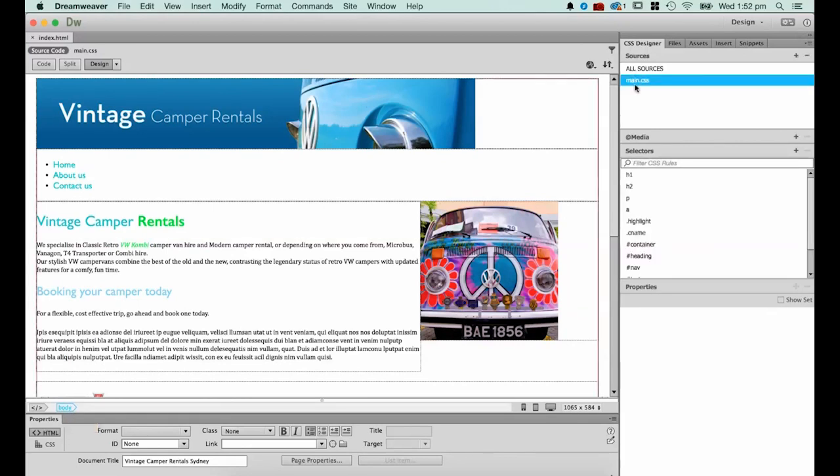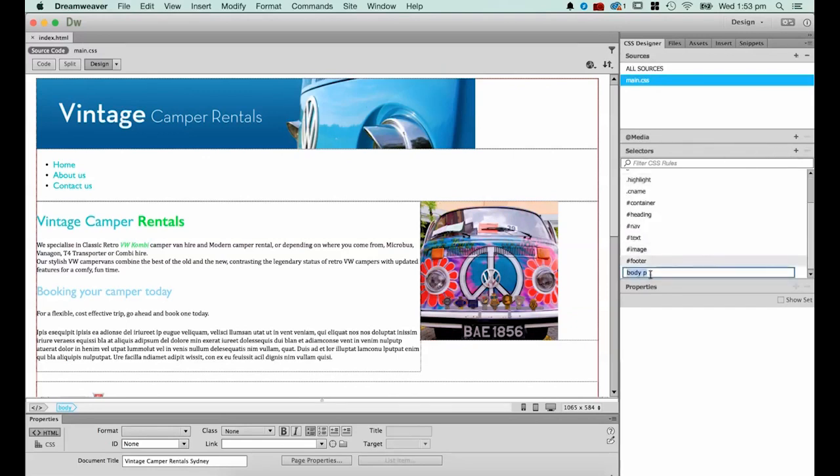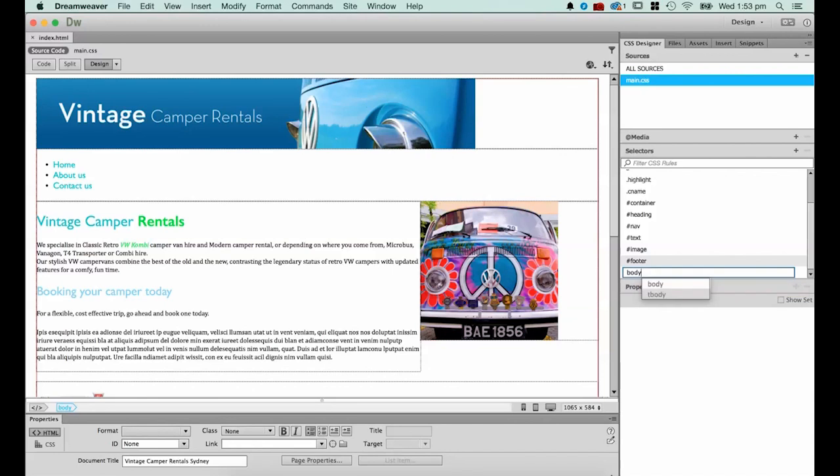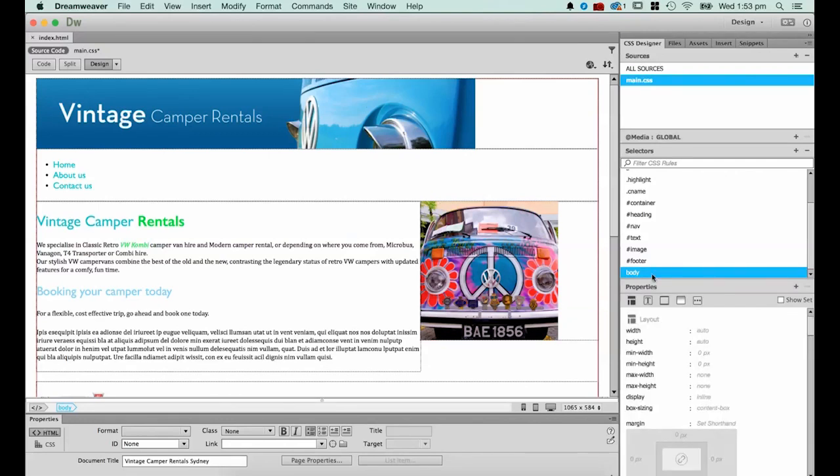Click the main.css in the sources here. We're going to ignore media at the moment. In the selectors panel we're going to hit this little plus button. Now it's going to try and default to our body and pick the paragraph tag as well. So we're just going to delete the P tag and just have the body and hit enter.